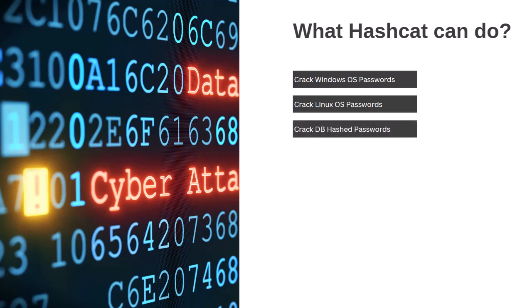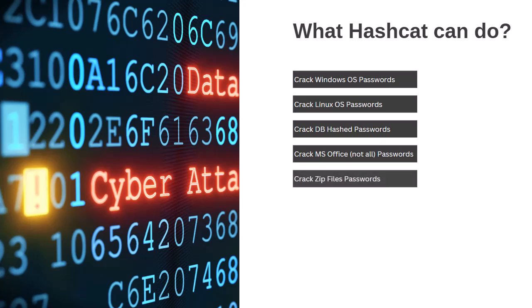Hashcat will crack most of the hash algorithms, so any password saved in a database will be cracked successfully by Hashcat. On top of that, Hashcat can crack some versions of Microsoft Office protected documents.